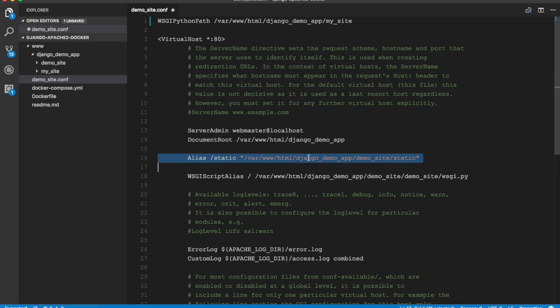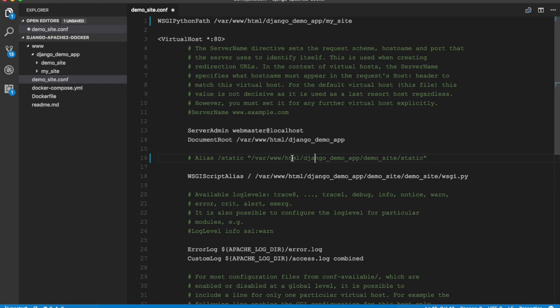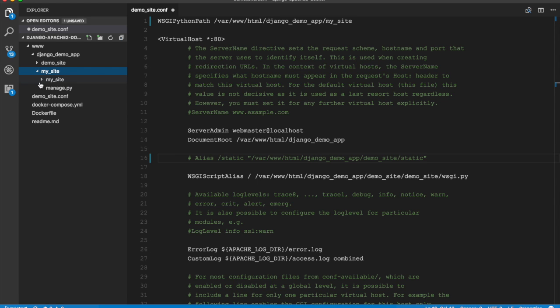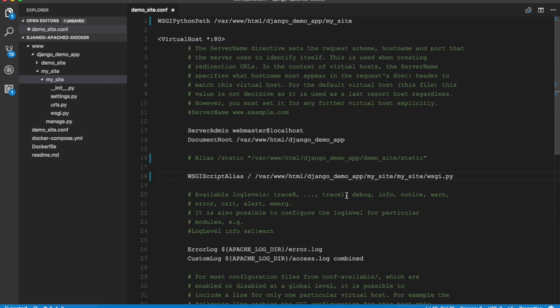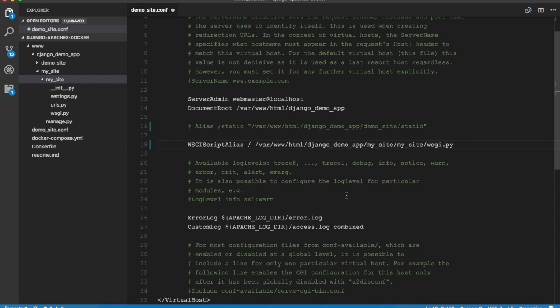Our document root is not going to change. We are not going to use any static files so I'm just going to comment this. And the path of wsgi is going to change so it is going to be my_site/my_site again and then wsgi.py. So we need to change names here. Let's save this file.